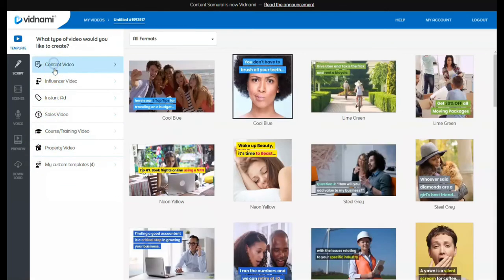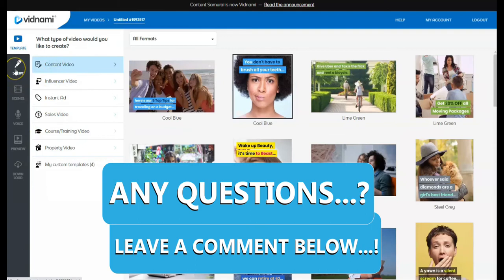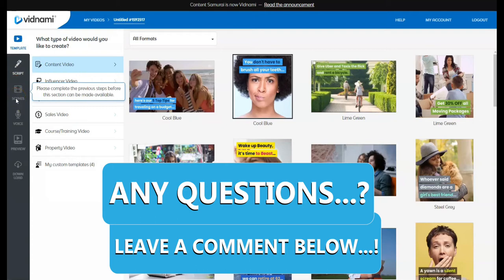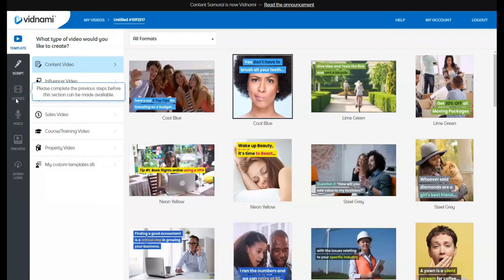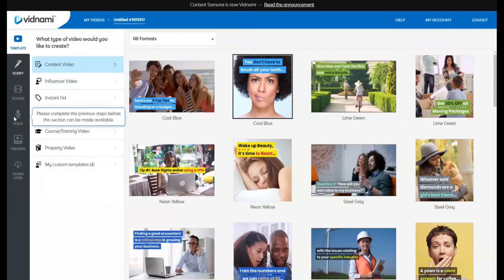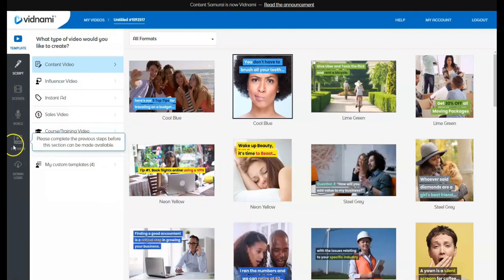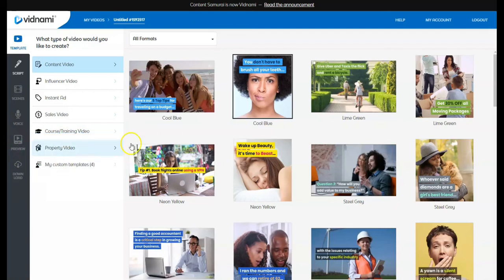So, let's go back to content video. Now, right here, you're going to have script, and scenes, once you've created, there's voice, place for voice, and preview.